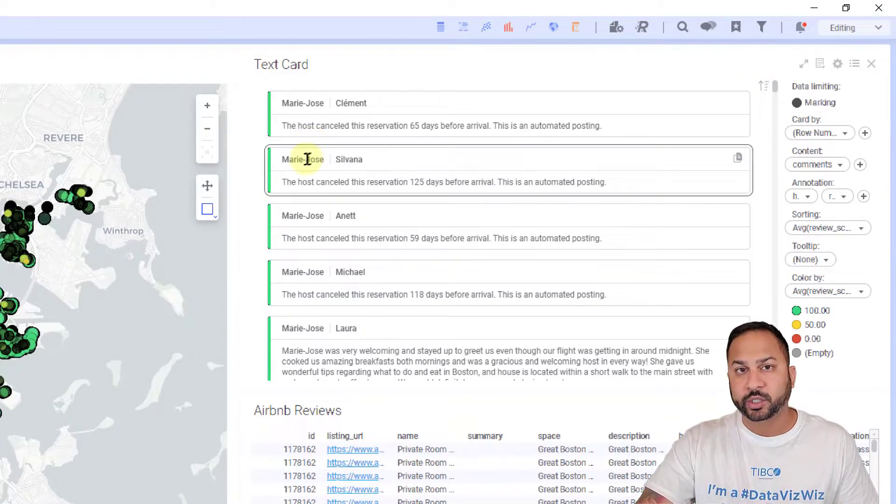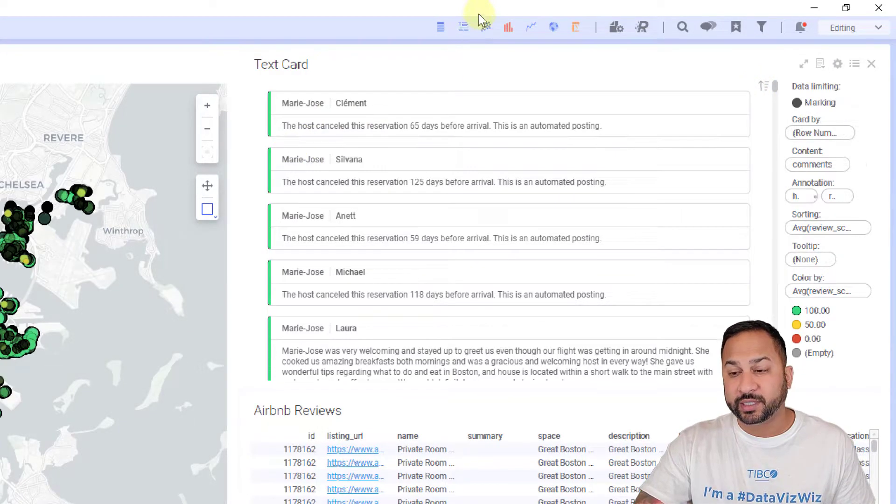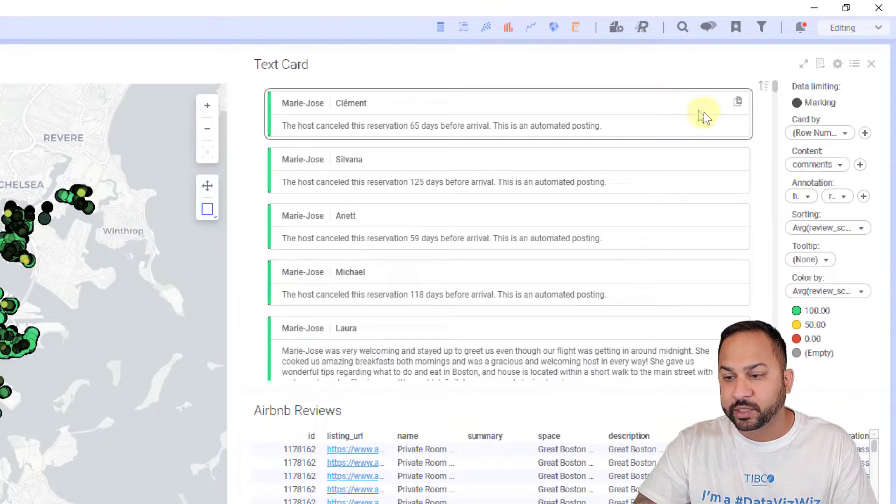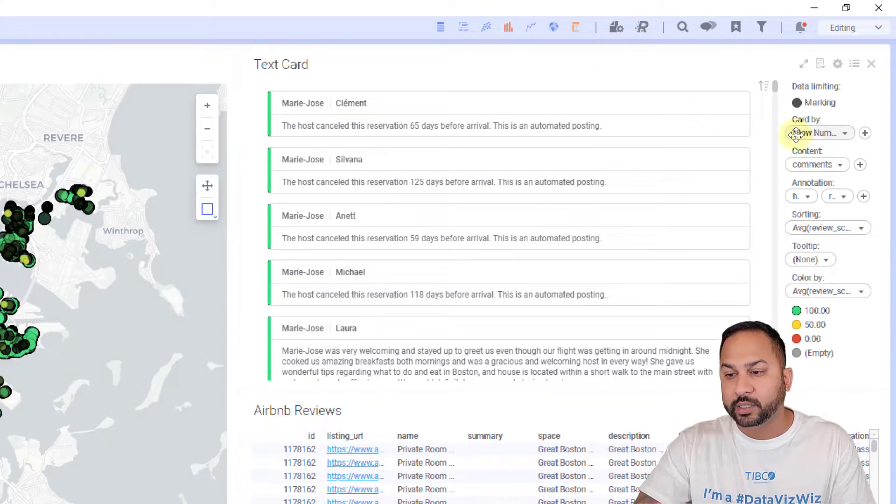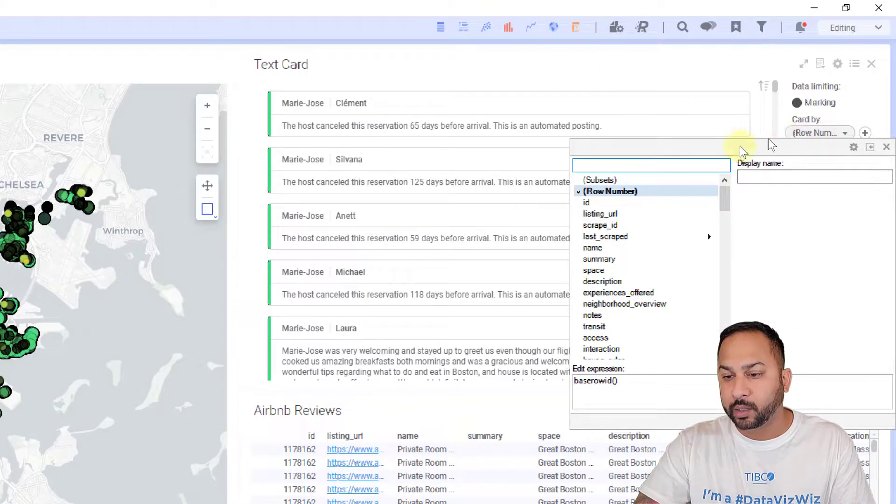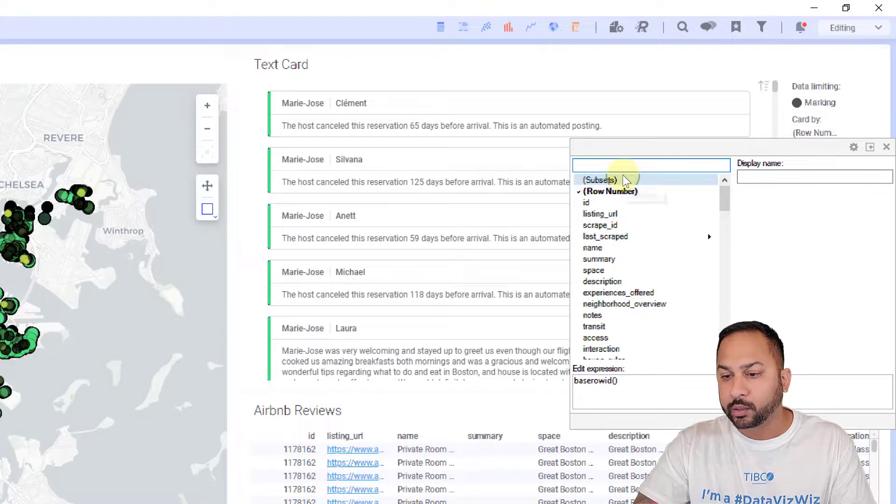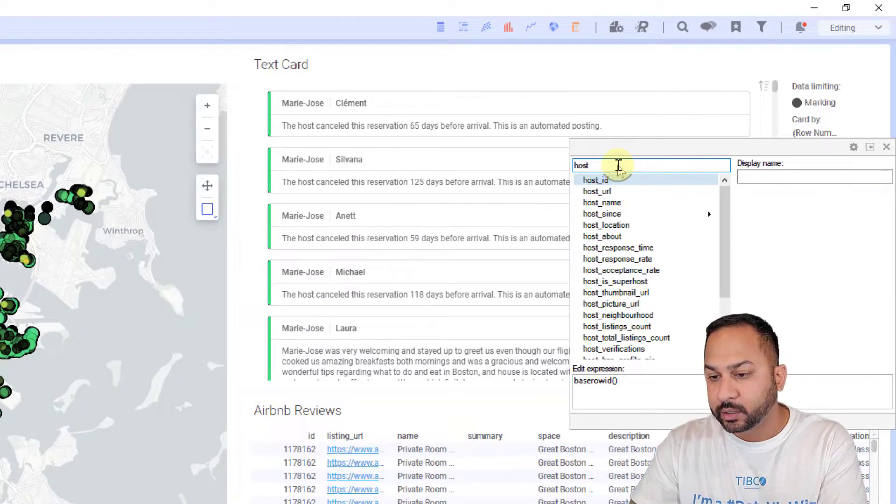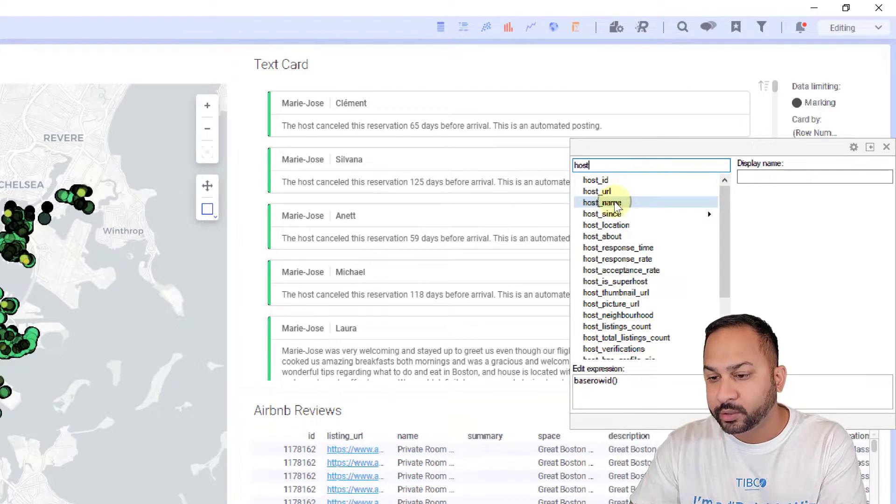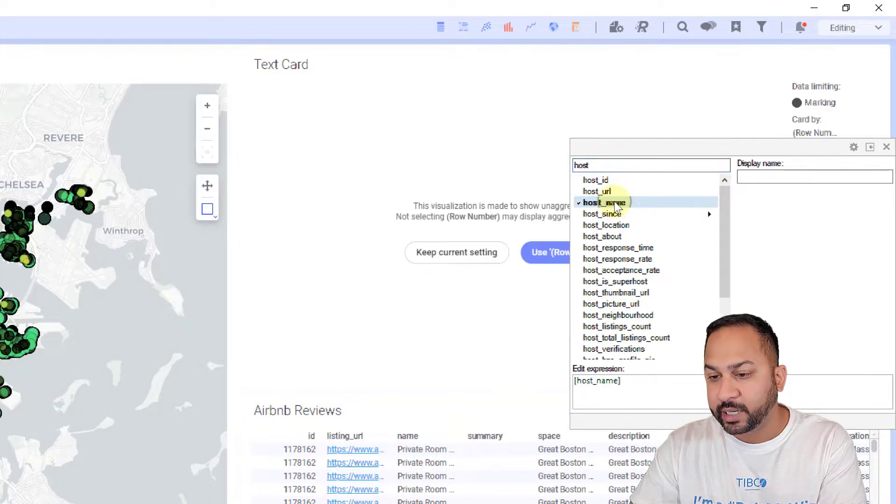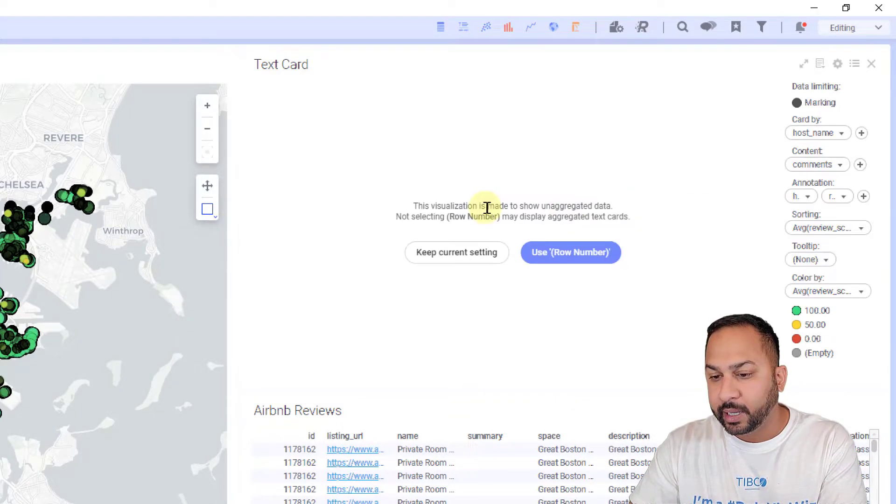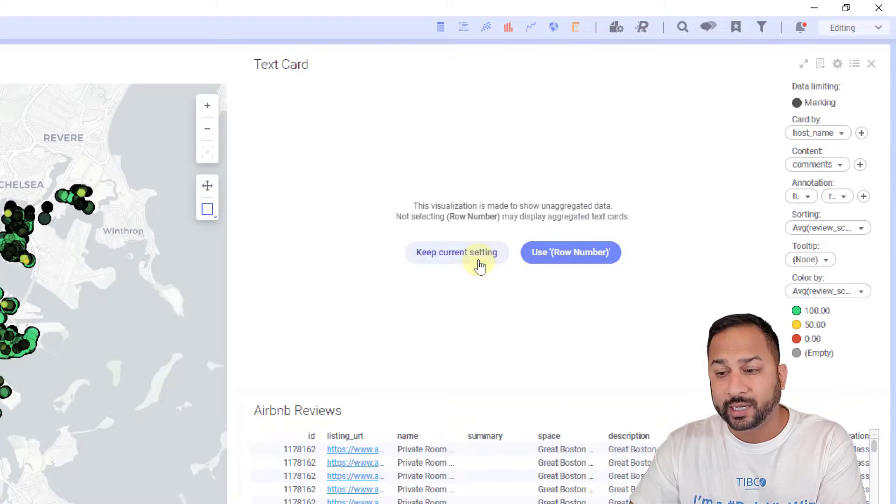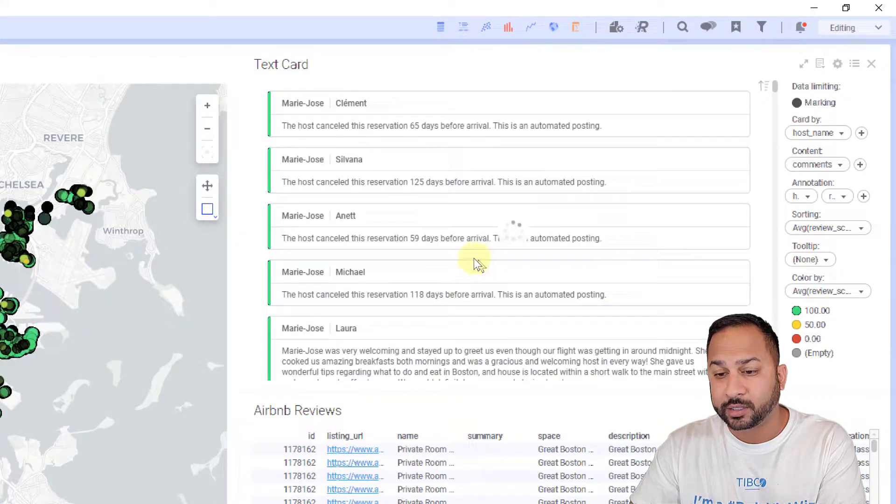If I want, I can also show this in an aggregated view. Instead of carding these by row number, I'm going to card these by the host name. Let me go to the host and the host name, and I can say use row number or keep current setting. I'm going to keep the current setting.